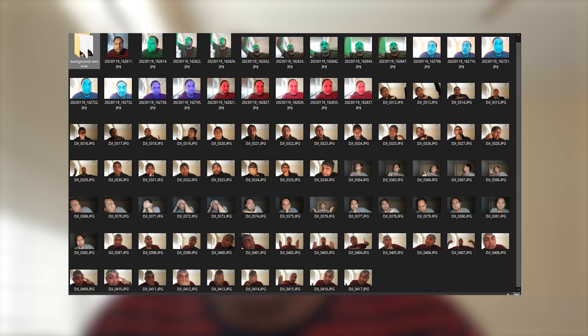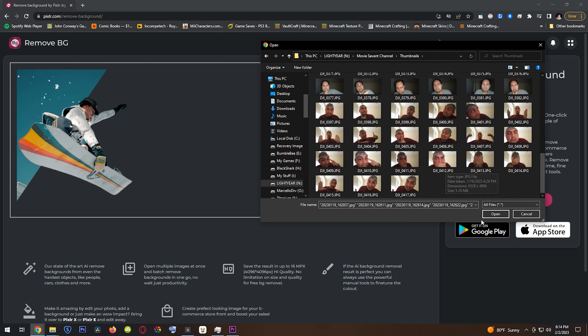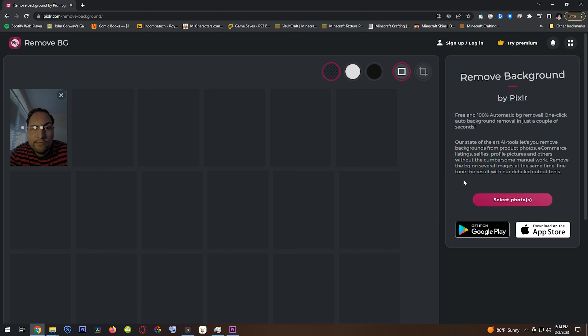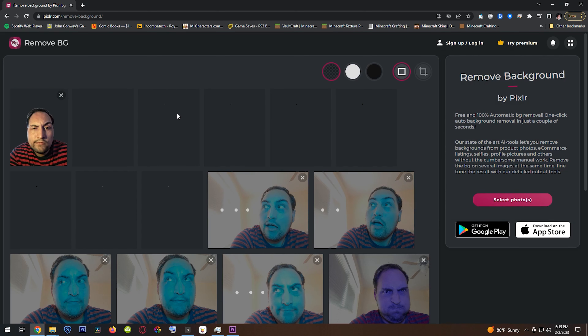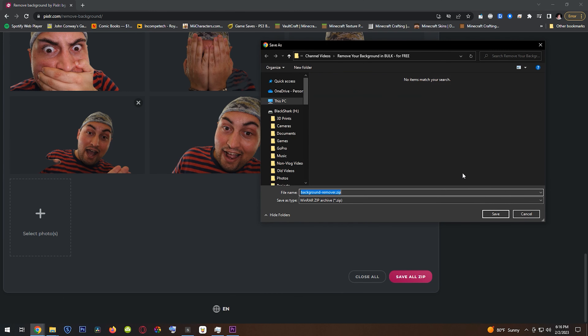I went ahead and took a bunch of photos with the camera I'm using right now, put them on my hard drive, and now I'm going to throw them into this program. The program will take just a few seconds to remove all of the backgrounds, and when I'm done, all I have to do is save it as a zip file and it's on my computer.